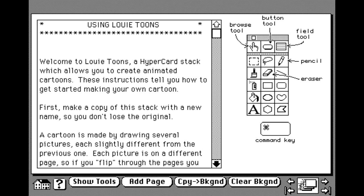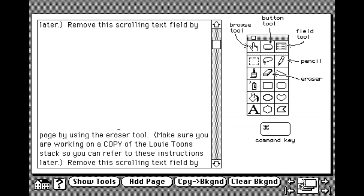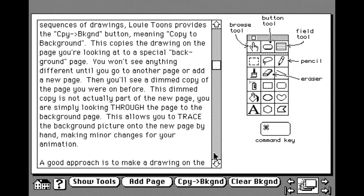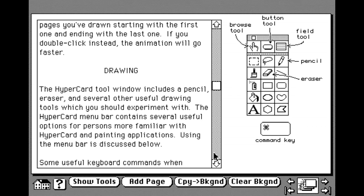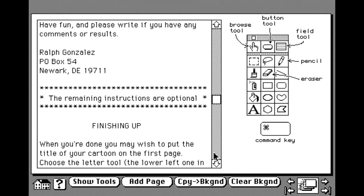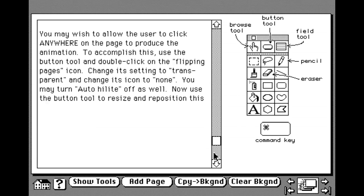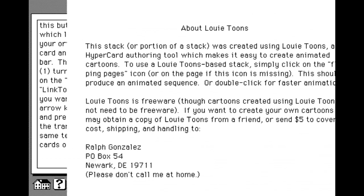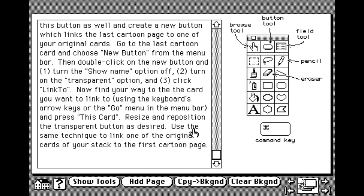Here's the instructions here, which I'm going to scroll through very fast, so you can't read them. But if you want to pause and check it out, feel free. And here is the about screen. But please don't call Ralph at home. That's very rude. Okay, so let's get started.